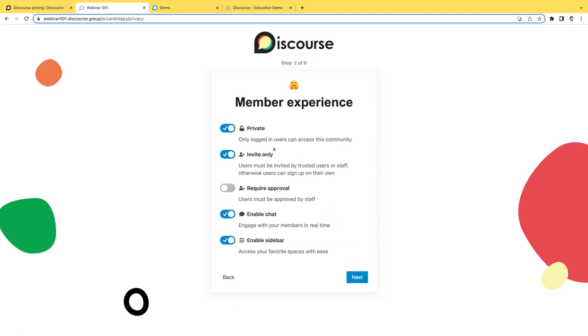On the next screen you can choose whether you want that to be a public or private community. Public meaning that anonymous users can view the topics. A private community meaning that only logged in users can see the content that you have. You can also choose whether or not this is invite only. So should users have the ability to register themselves or do they need to be invited by staff users or users with the appropriate trust level privileges.